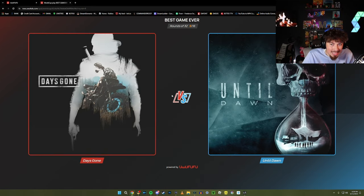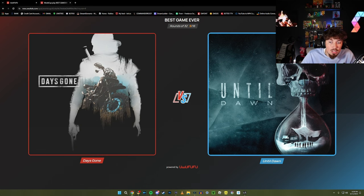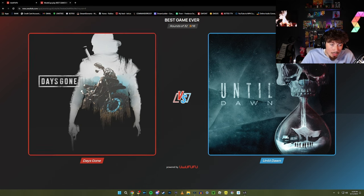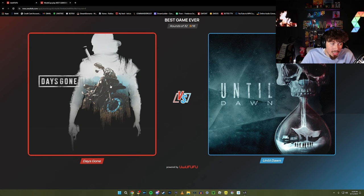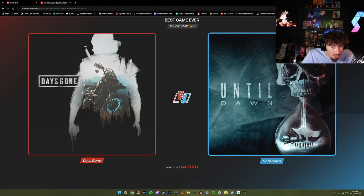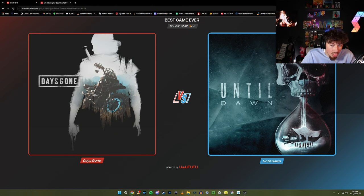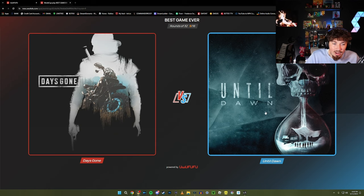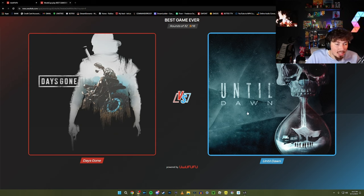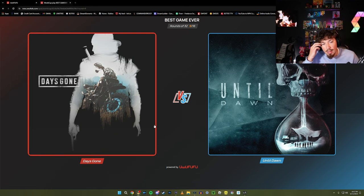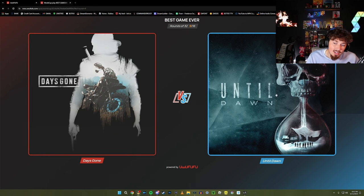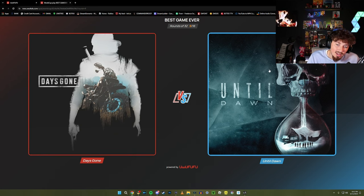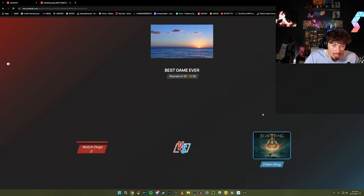Days Gone or Until Dawn? I heard this is a good game, but I also heard Days Gone is really good. By the way chat, this is coming in the future - I do have Days Gone. We also will be playing Until Dawn when it comes out for PC. I do want to say Until Dawn just because of the type of game it is, where choices matter. I'm gonna go Until Dawn, plus the graphics are insane.